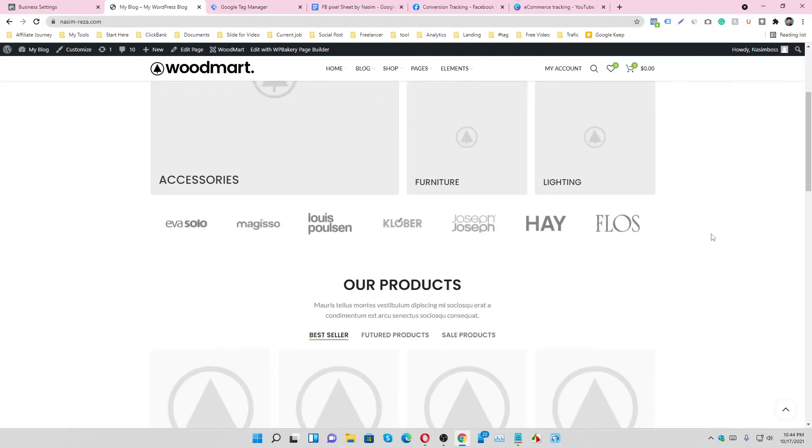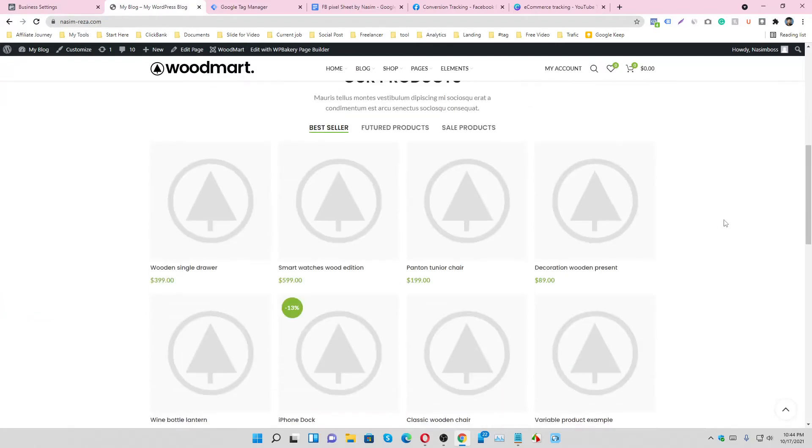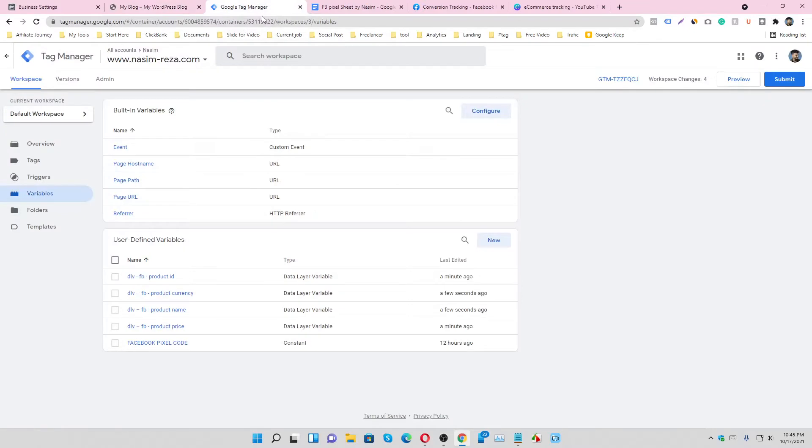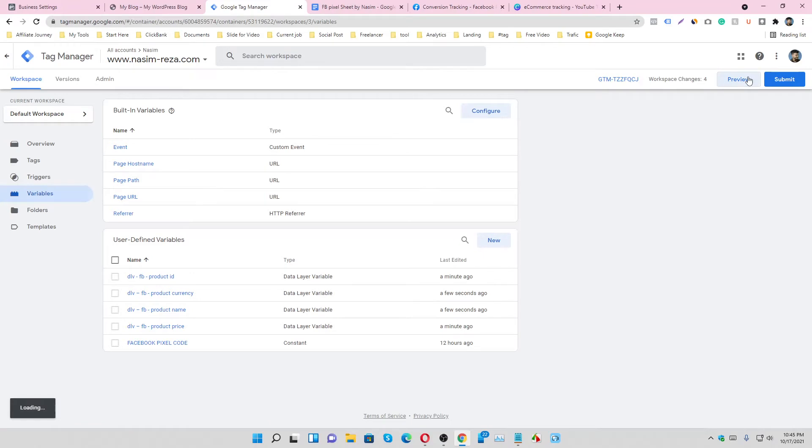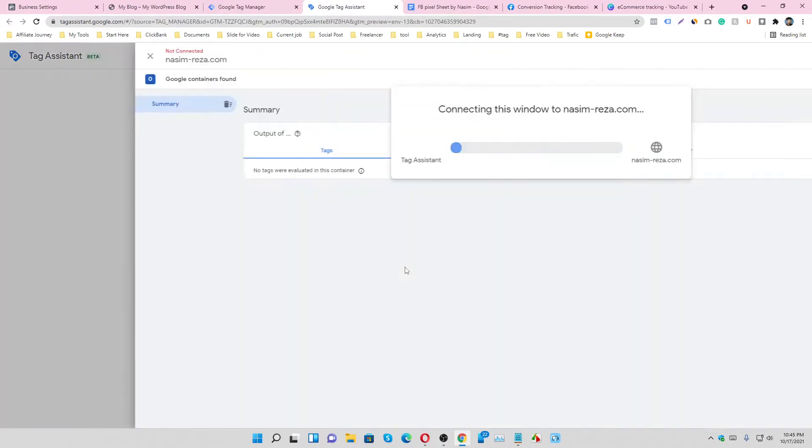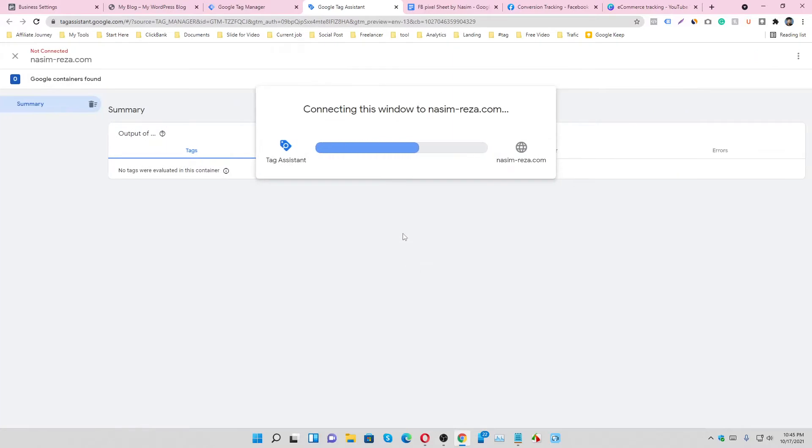Let's see how to track view content event in Facebook Pixel. First of all, go to our Tag Manager account and go to the preview option. Just input the website URL and connect it.